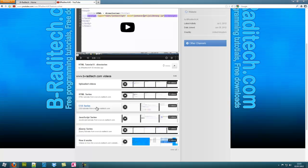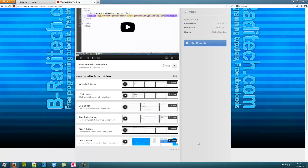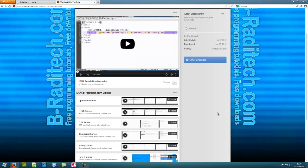There's an HTML series, CSS, JavaScript, jQuery, and there's a how it works one. When I update my website, I just do tutorials on how I do it. If you want to know how Dreamweaver works and stuff.